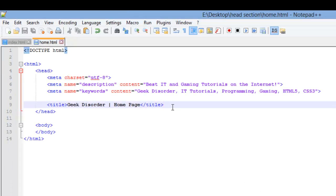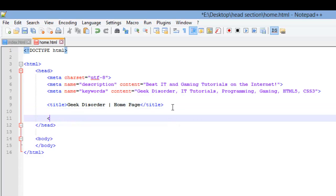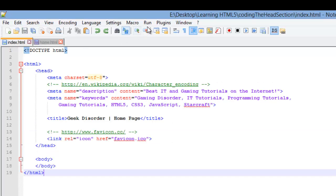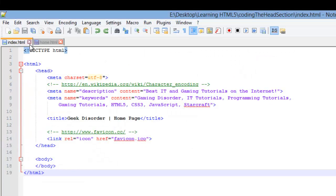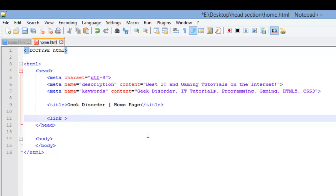So the last element we're going to look at for our head section is the link element. It's an empty element just like the meta element. We're going to display an icon, this icon right here if I run this one. This is what we're trying to display with the link element. First we got to let the link element know what we're trying to do. And we do that with a rel attribute.